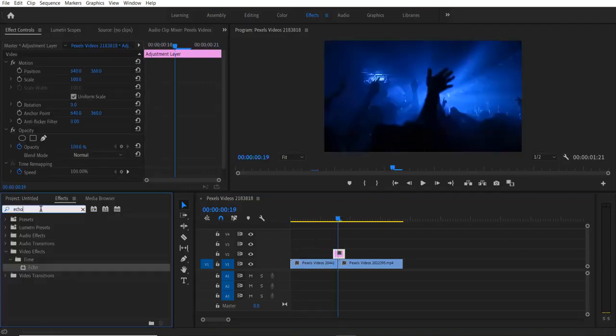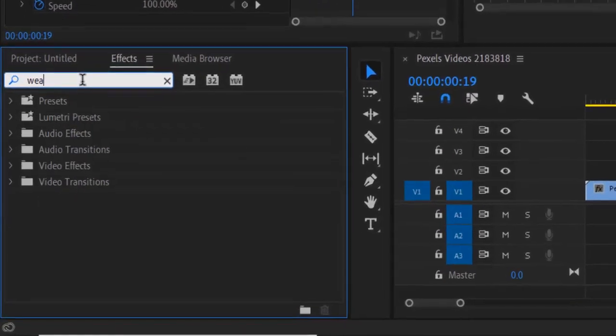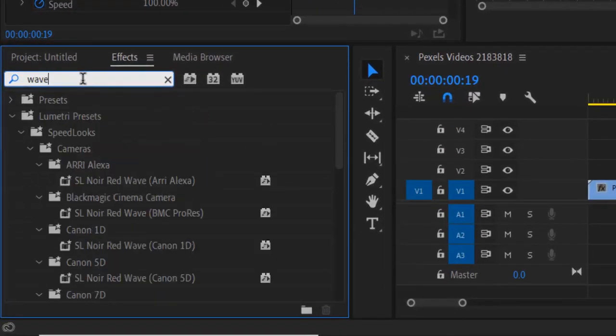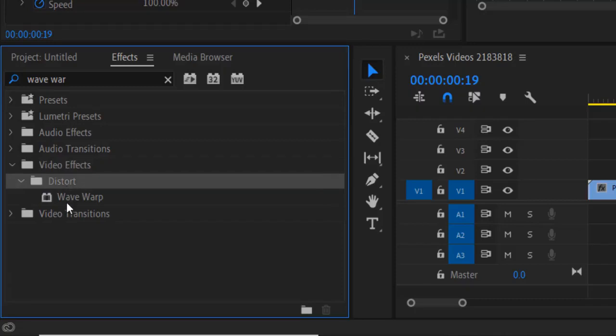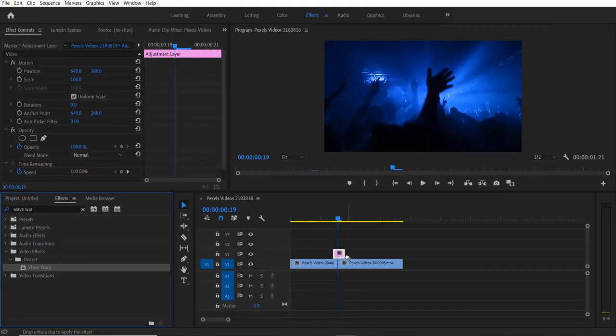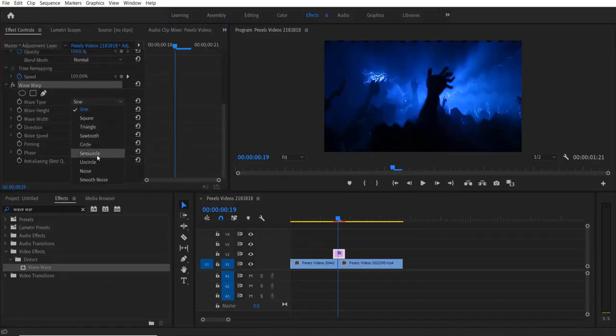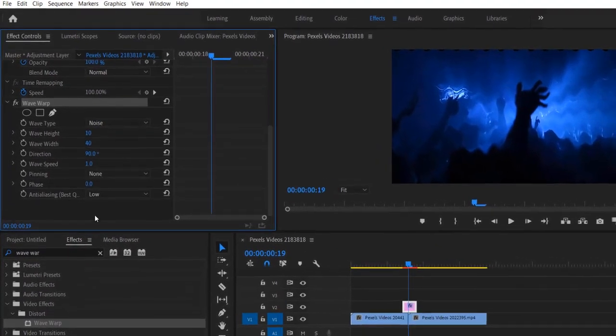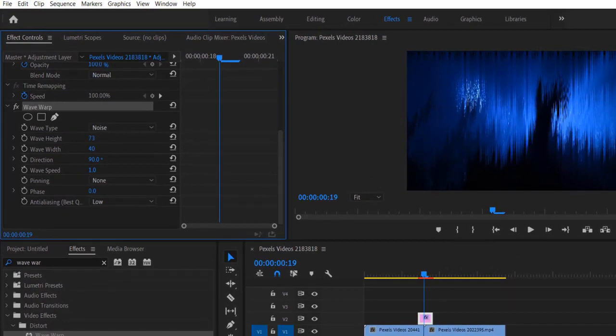Effects and type Wave Warp. Under Video Effects, Distort, Wave Warp - drag this into the adjustment layer. Under Effect Controls, Wave Warp, wave type - change to Noise. Increase the wave height to 100 and the wave width to 1000.